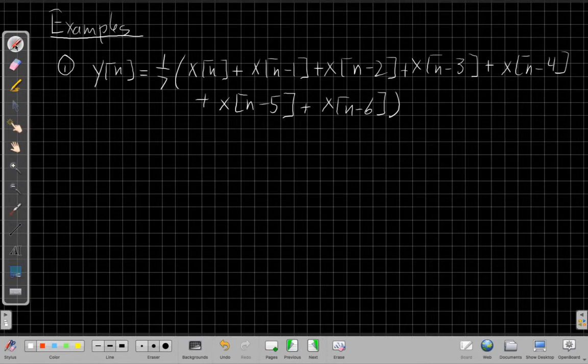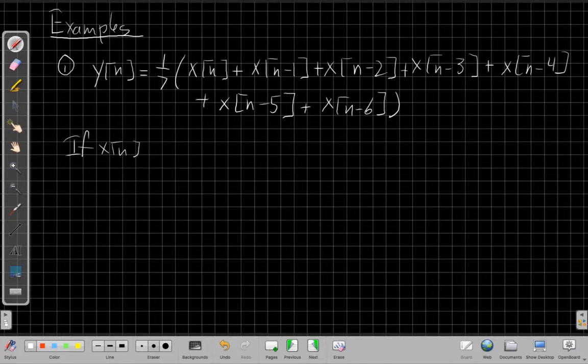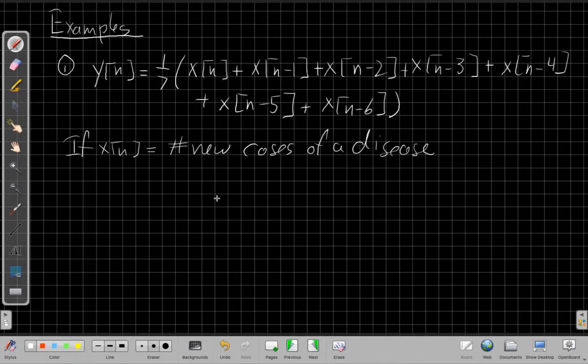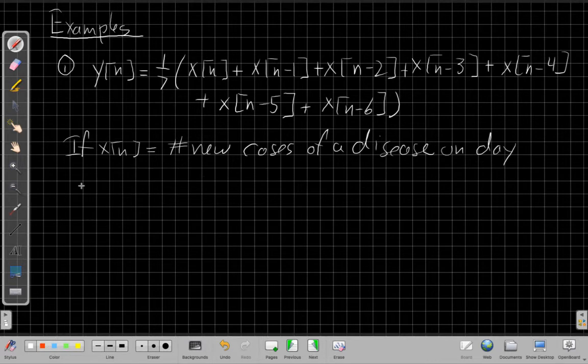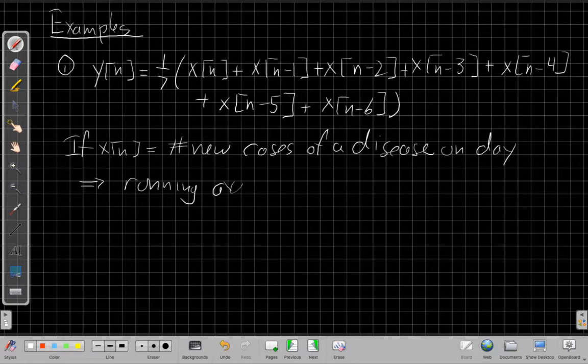Why this one is interesting is to say, well, if x[n] measures the number of new cases of a disease, so if I'm testing a population looking for a disease, and x[n] is the number of new cases of a disease on each day, then what we've found here, this is the running average